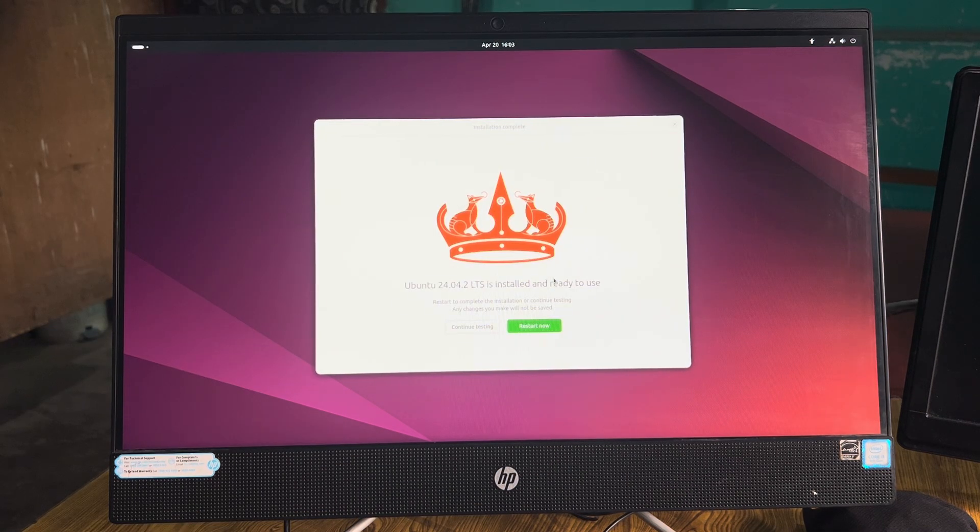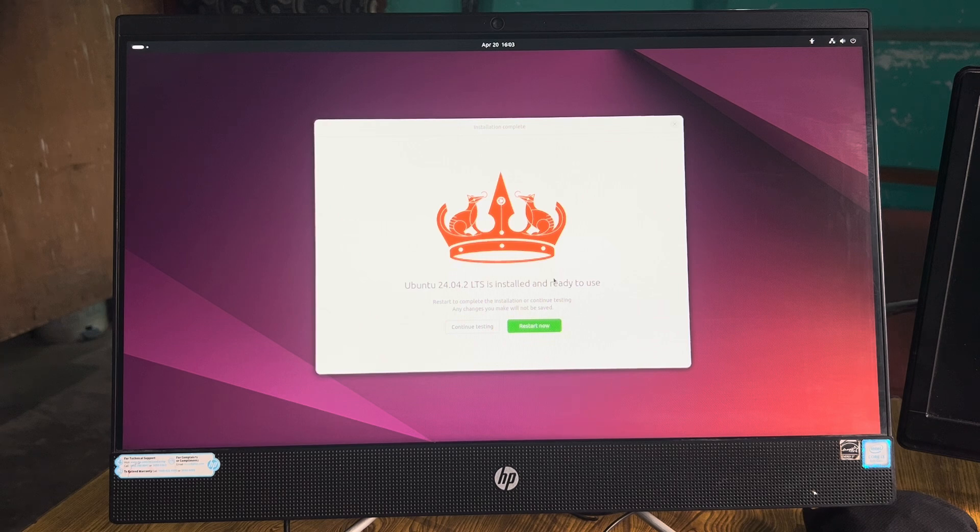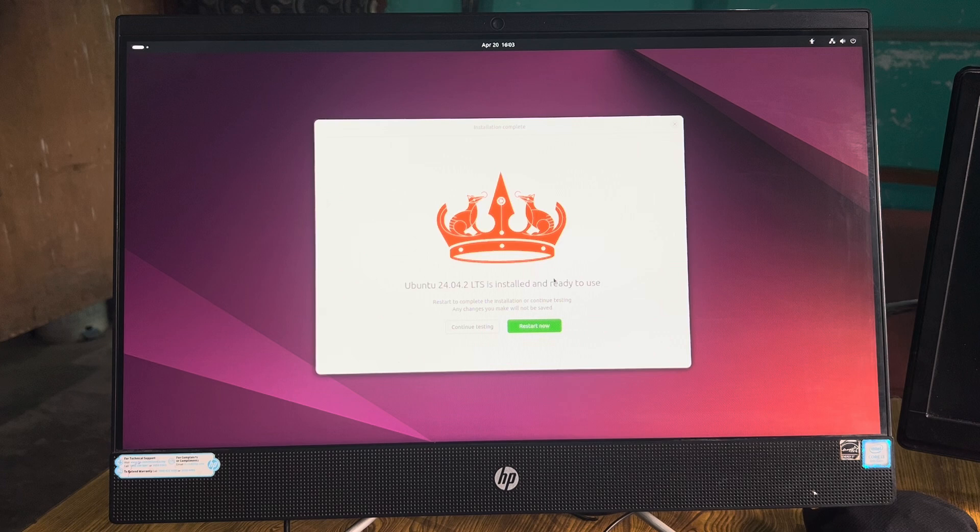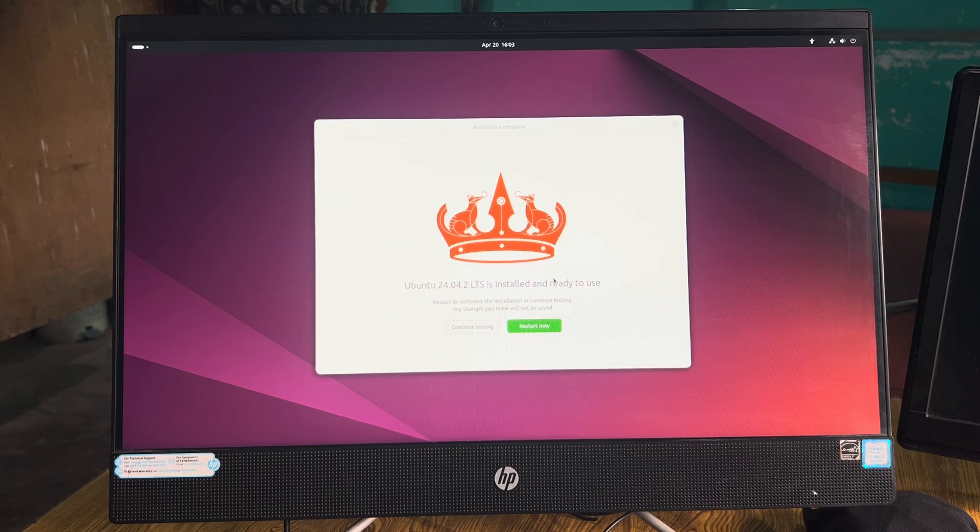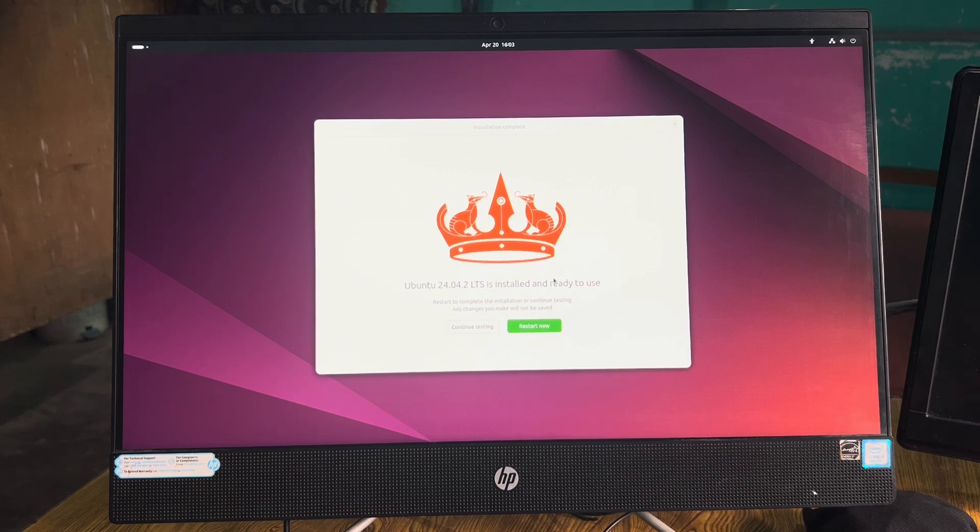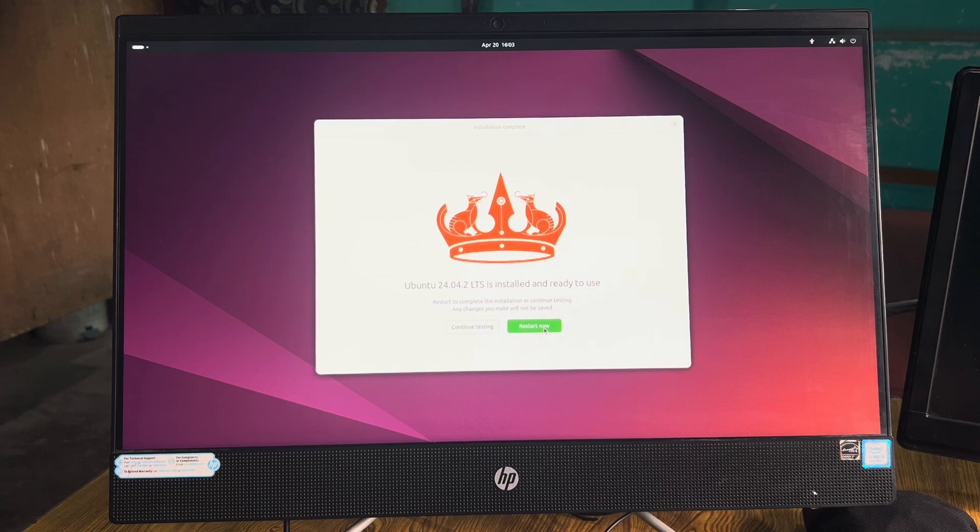It says Ubuntu is now installed. You can continue testing or you can restart. I'll go ahead and restart because it's already done.